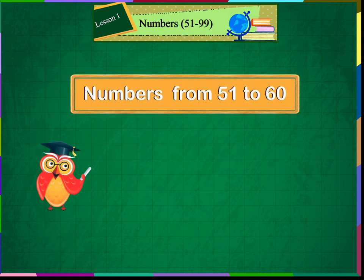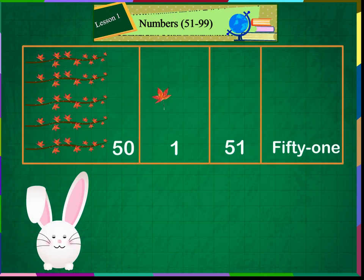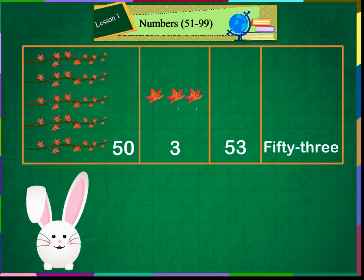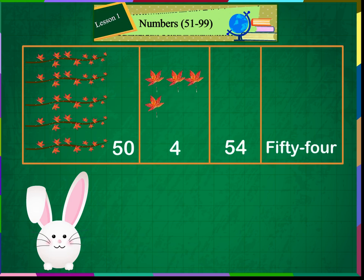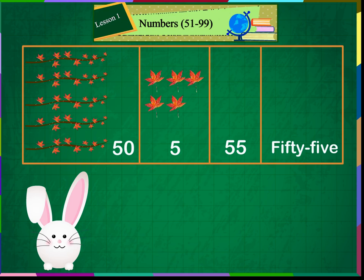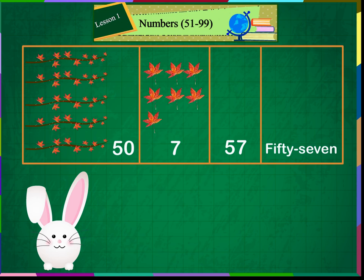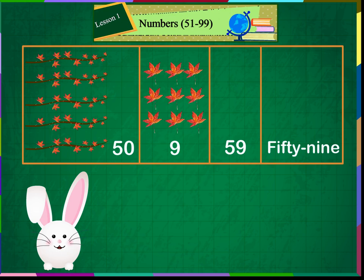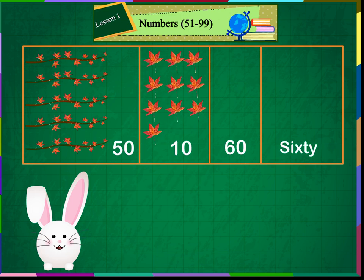Numbers from 51 to 60. 50 and 1 makes 51. 50 and 2 makes 52. 50 and 3 makes 53. 50 and 4 makes 54. 50 and 5 makes 55. 50 and 6 makes 56. 50 and 7 makes 57. 50 and 8 makes 58. 50 and 9 makes 59. 50 and 10 makes 60.